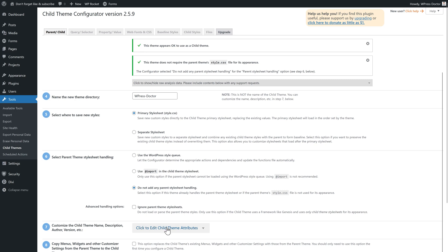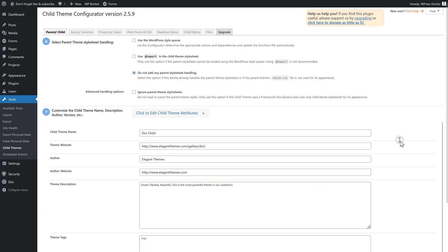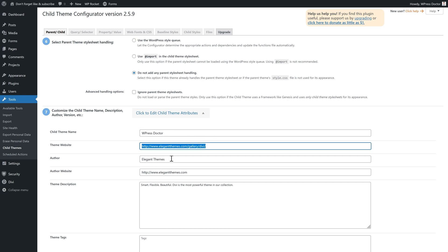All these settings are good. Just click on Edit Theme Attributes, and now we can change the child theme name. You can fill in anything you want over here. I'm going to use my brand name, and you can add the website for which this theme is about — for example, this website is WPressDoc.com. It is my development website.